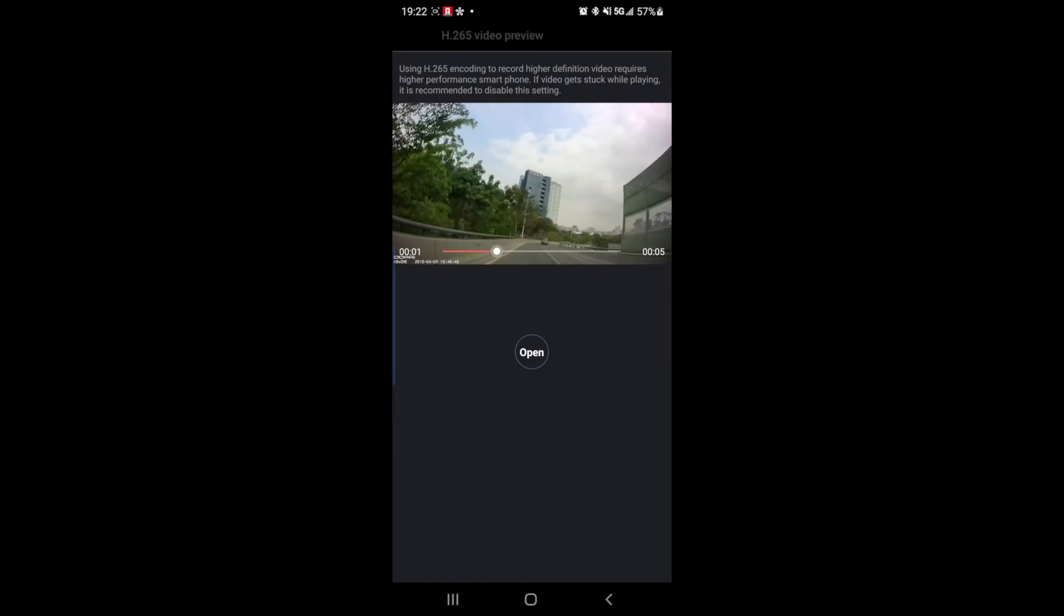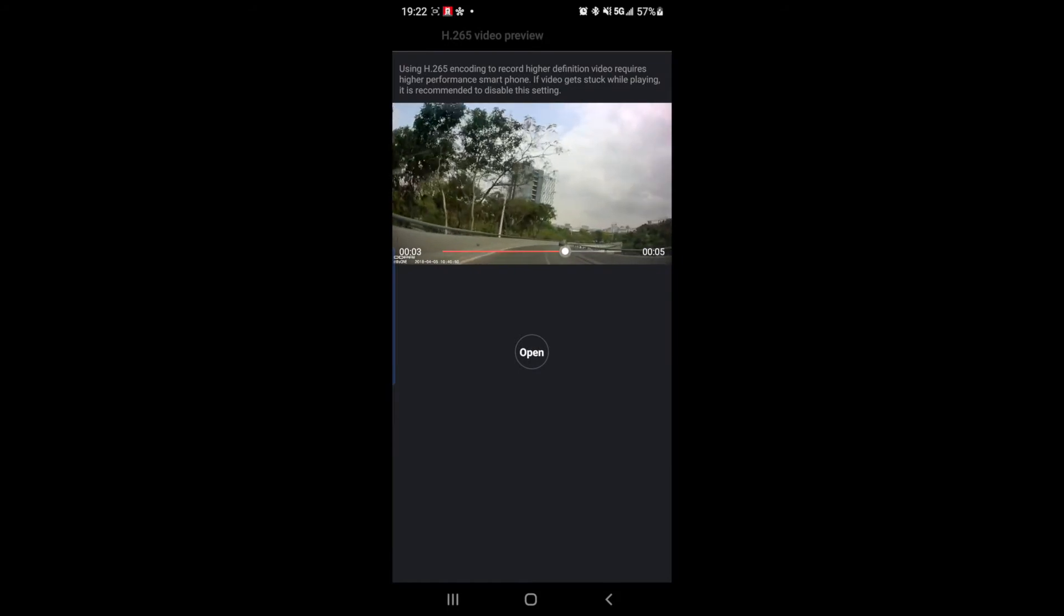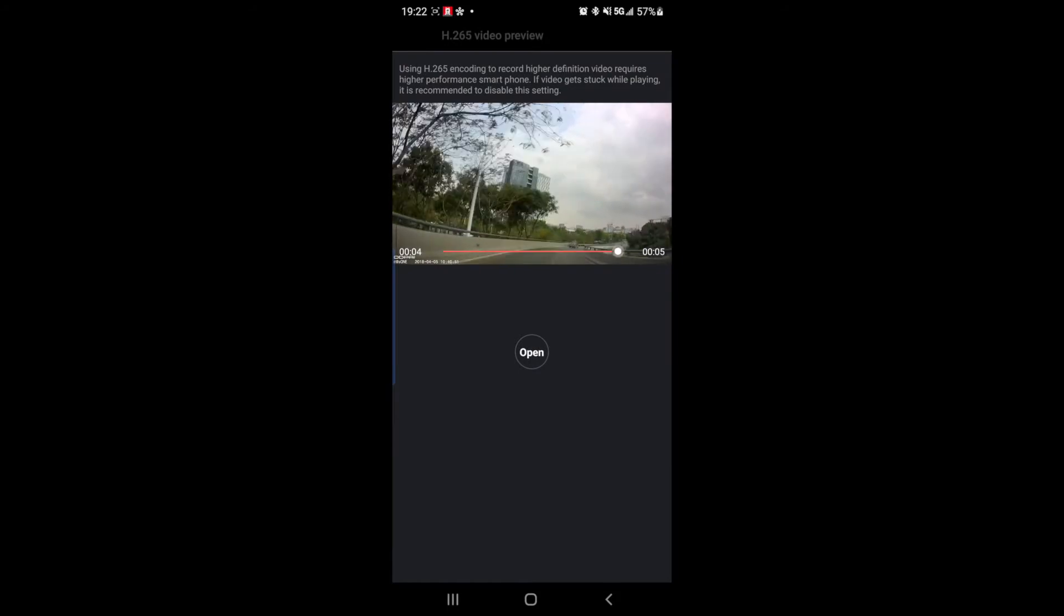Oh, look, it gives you a demonstration. It says if video gets stuck while playing, it is recommended to disable this setting.